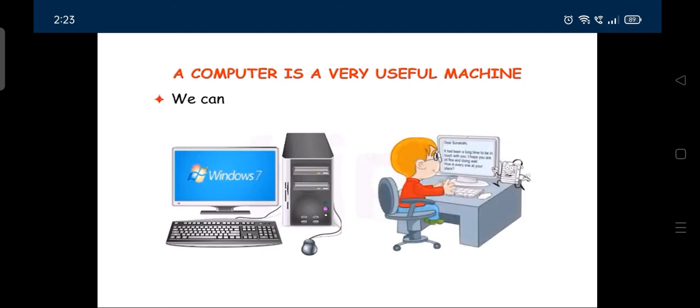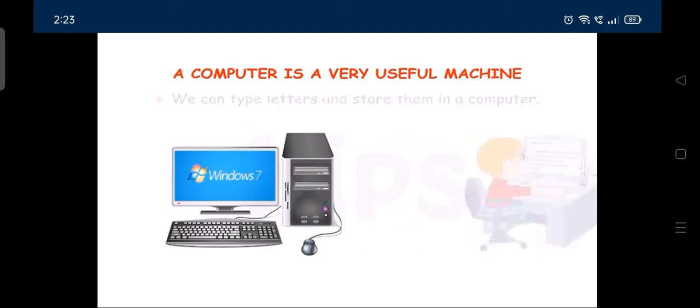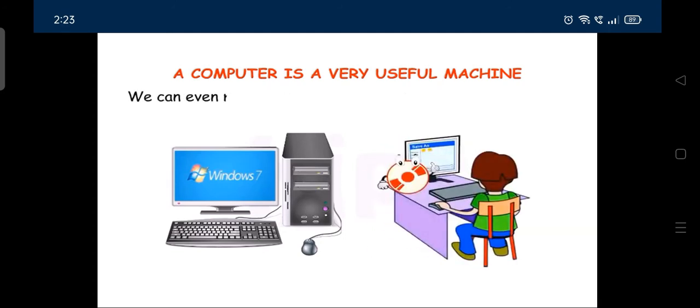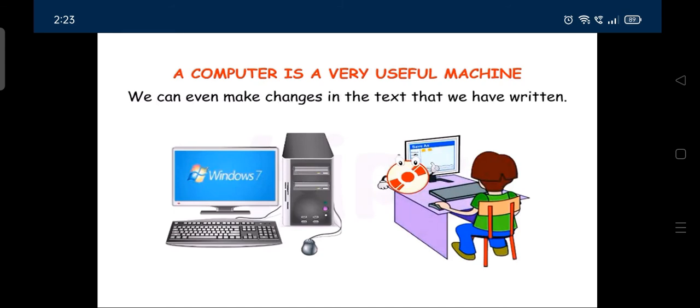We can type letters and store them in a computer. We can even make changes in the text that we have written.